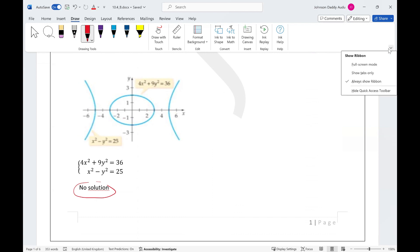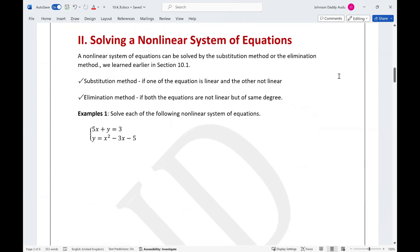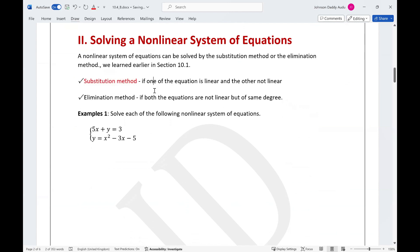But how do we solve systems analytically without graphing? If you want to solve a nonlinear system, there are two methods. The first is the substitution method — we use substitution if one of the equations is linear and the other is nonlinear. For the elimination method, we use elimination if both equations are nonlinear but have the same degree.